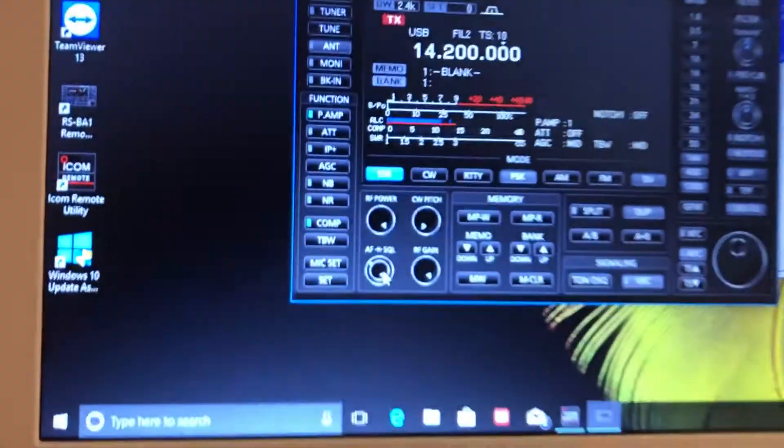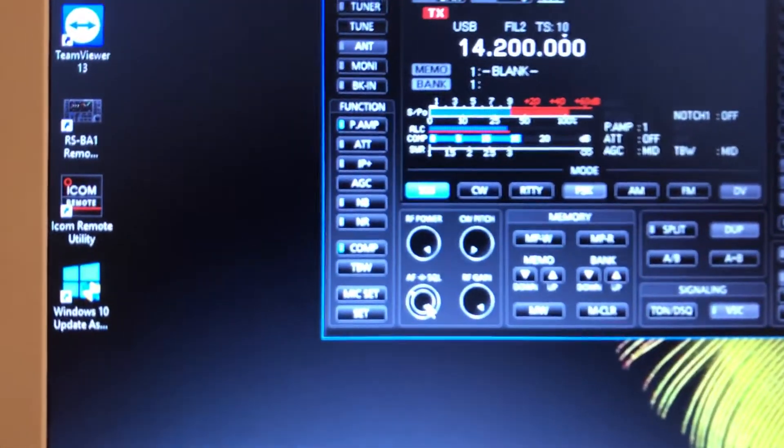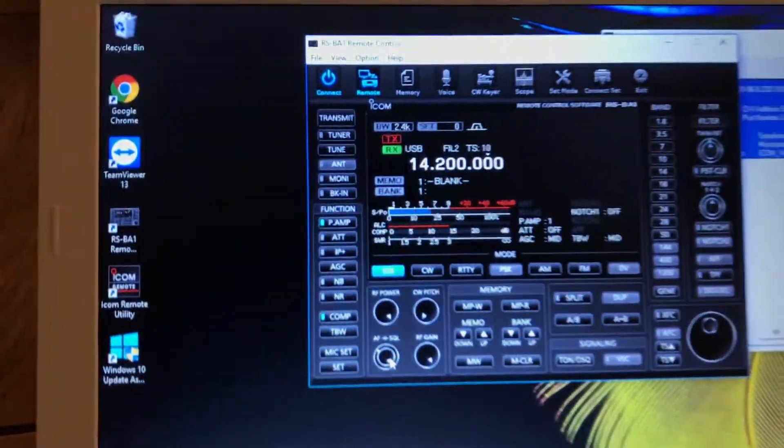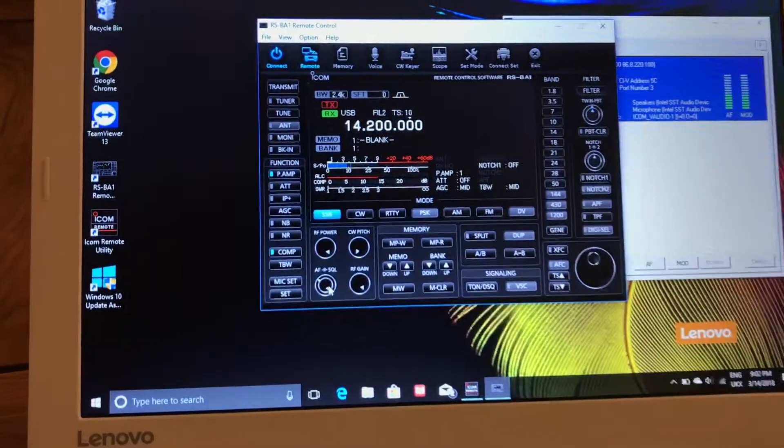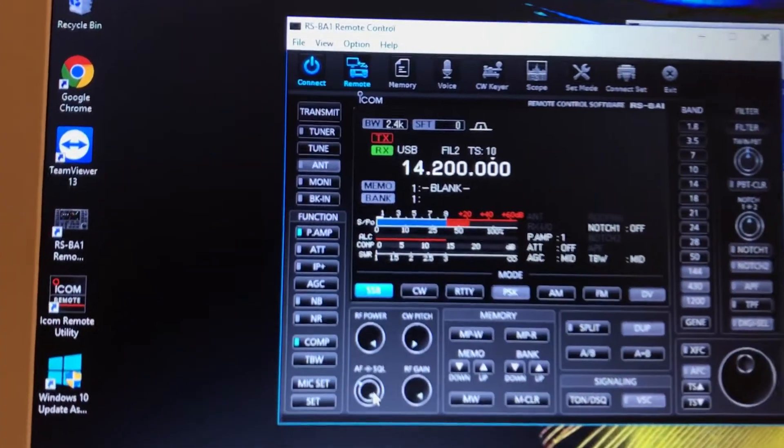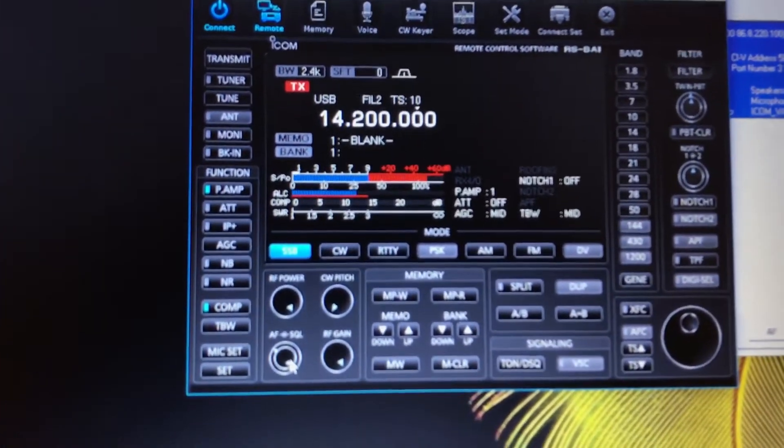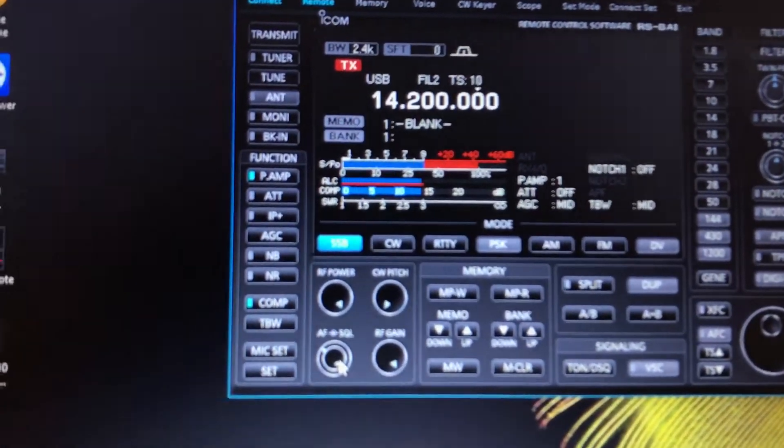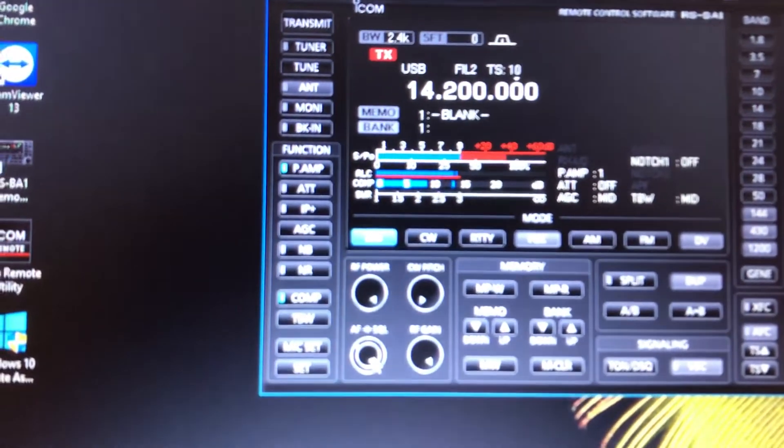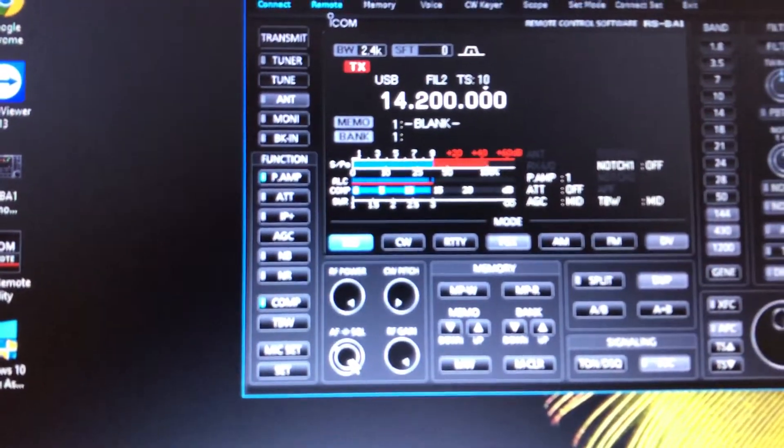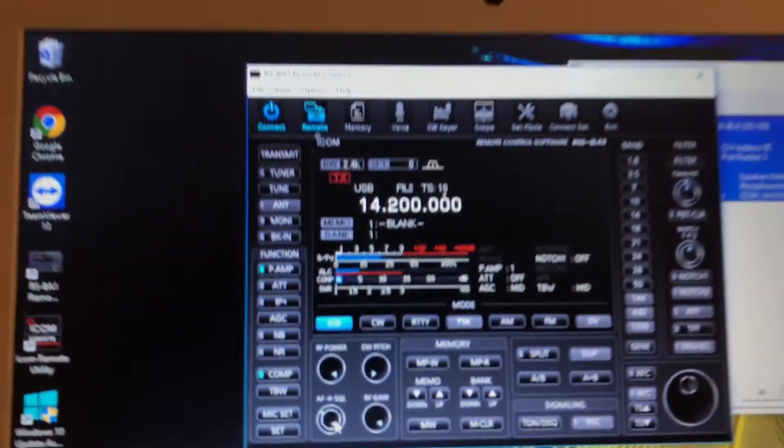Gulf 3 Victor Mike. Gulf 3, this is QSR Gulf 3 Victor Mike, G3VM also remote, over.